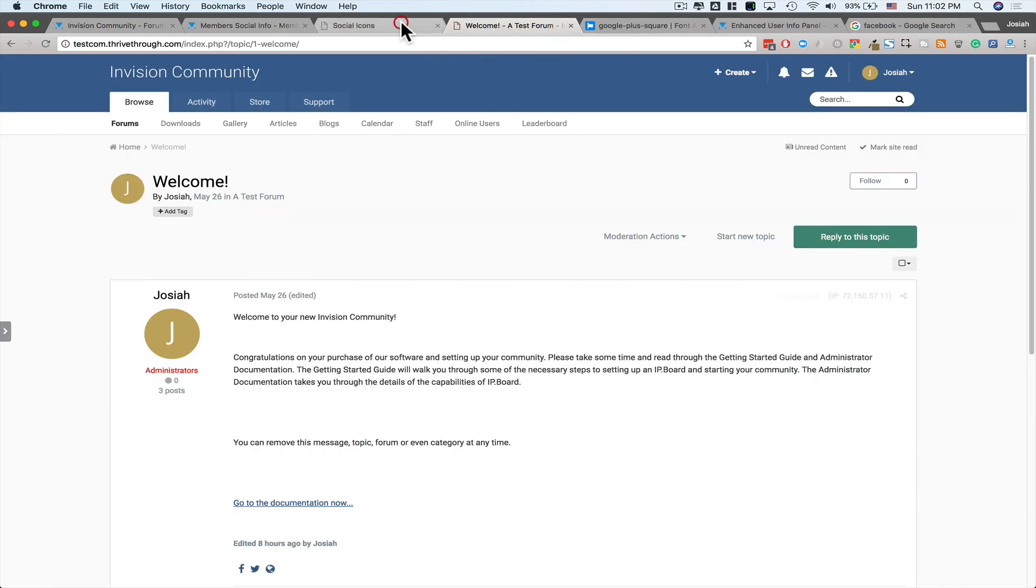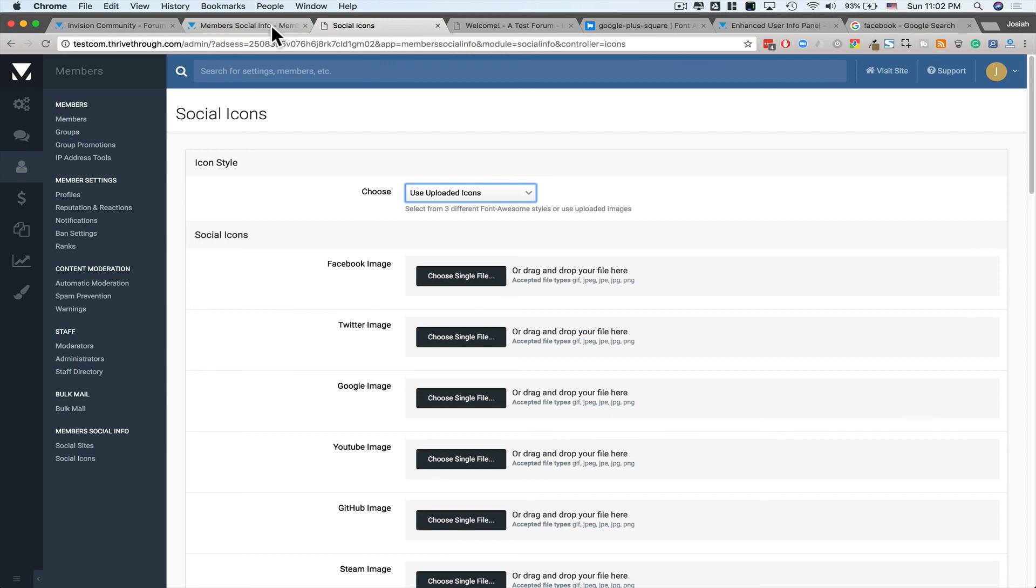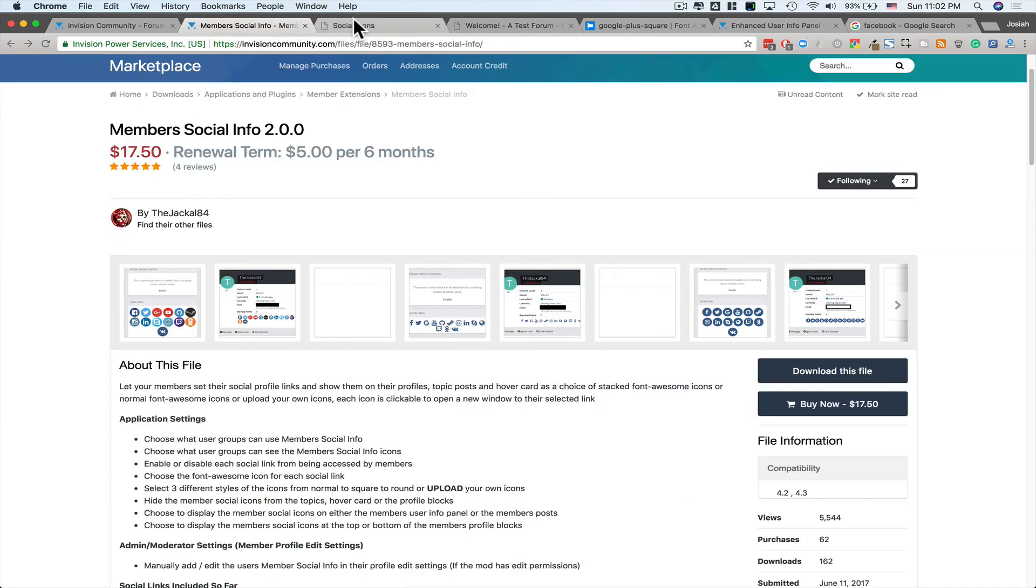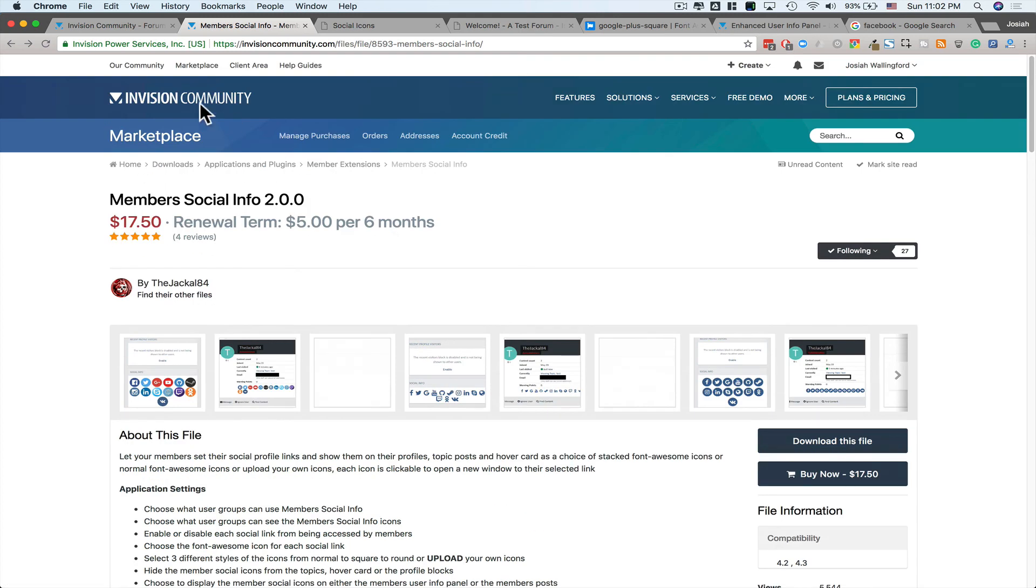All right, folks. I think that about covers it. Let me know if I've forgotten anything. Once again, Member Social Info, version 2.0.0 by the Jackal84 on the Envision Community Marketplace. Have a great day.